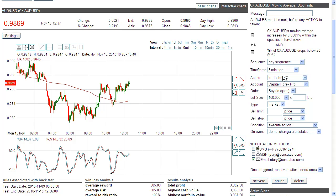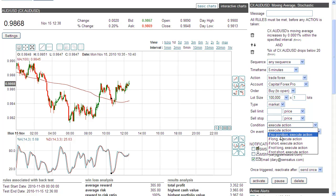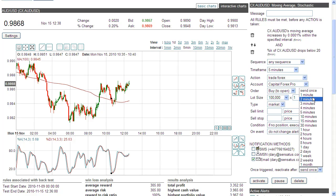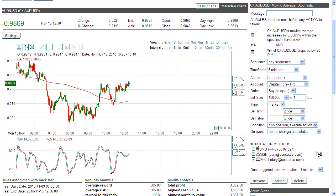If the moving average is going up, I want to buy to open. I will use Bollinger Bands to set my limit and stops. If no position, keep the trade, and after it happens, go to sleep for one minute and reactivate.